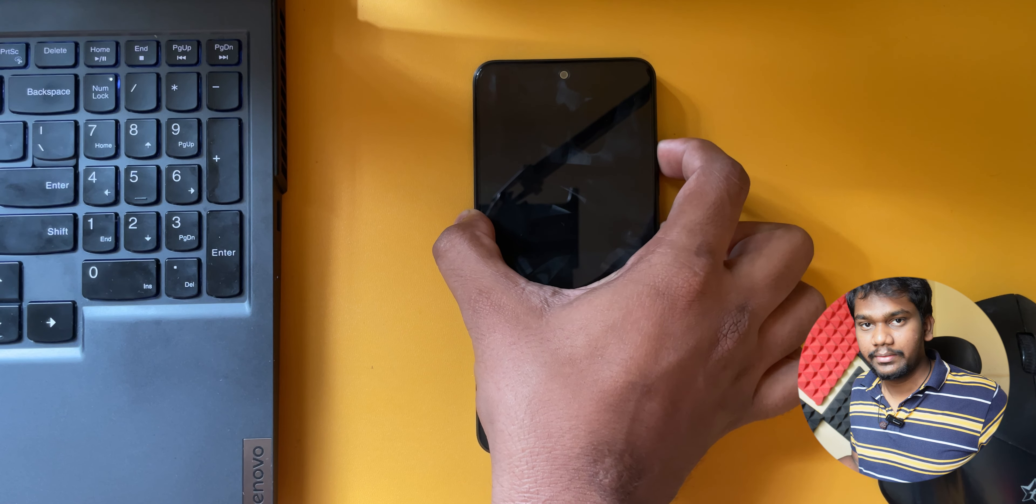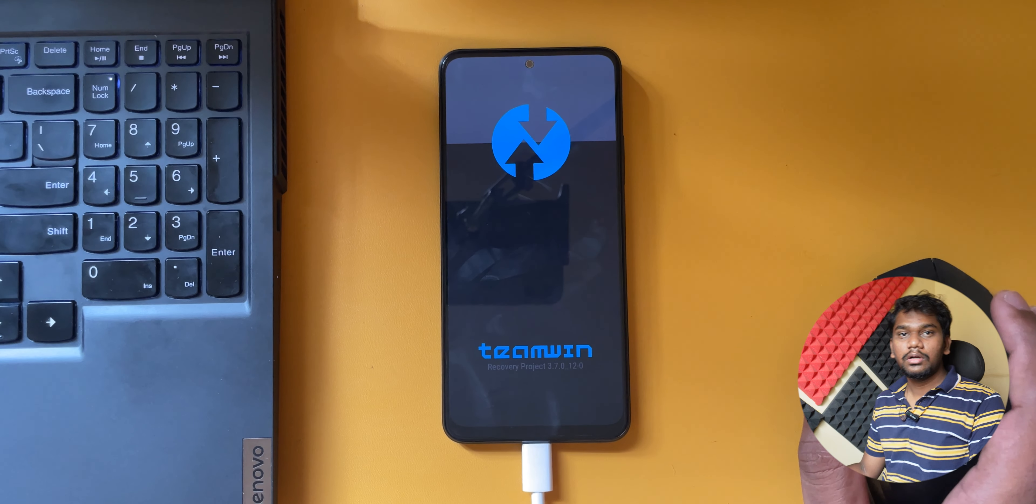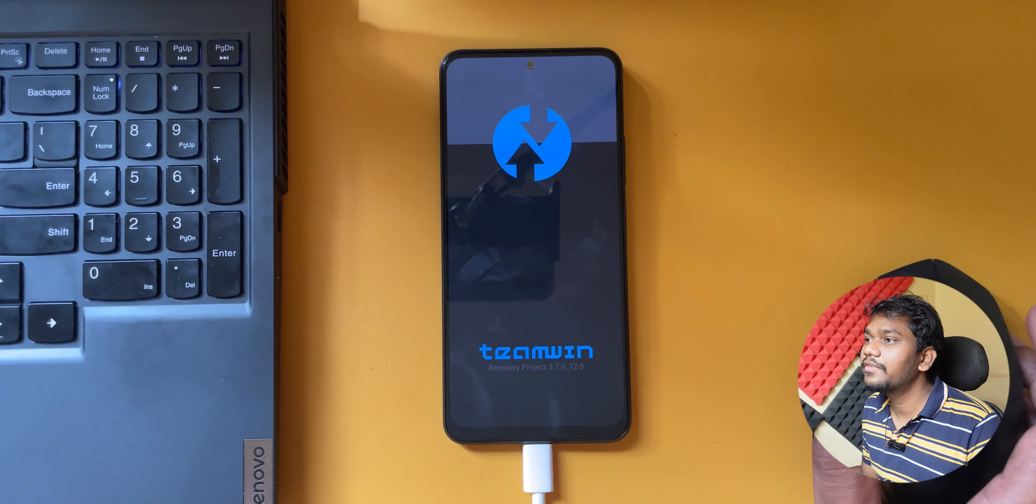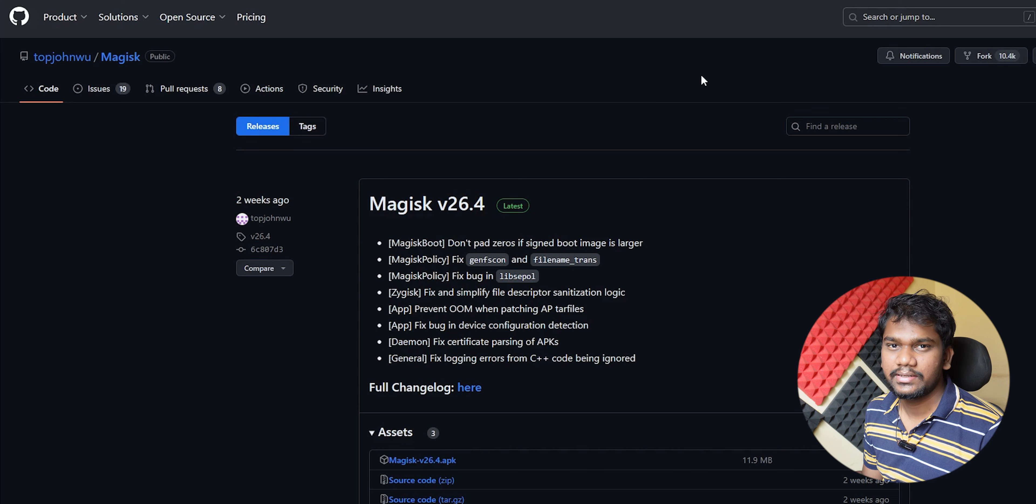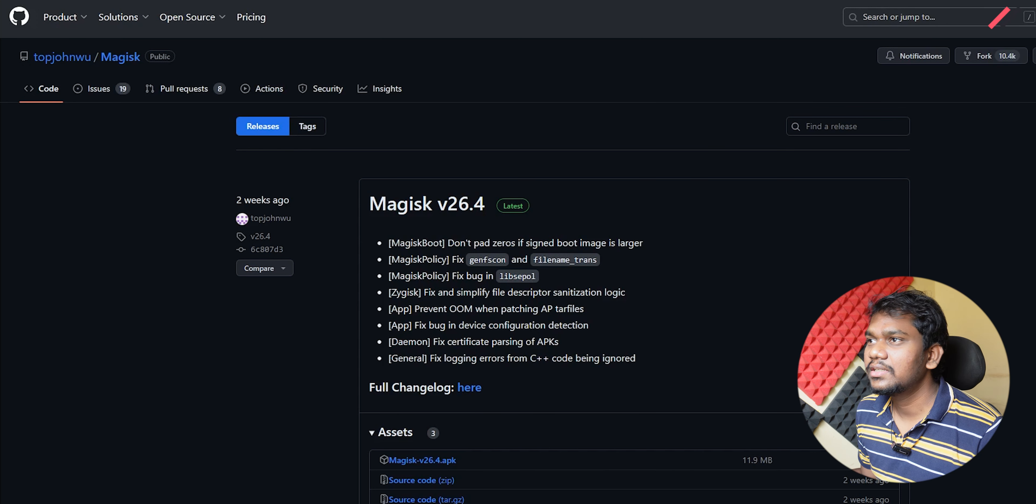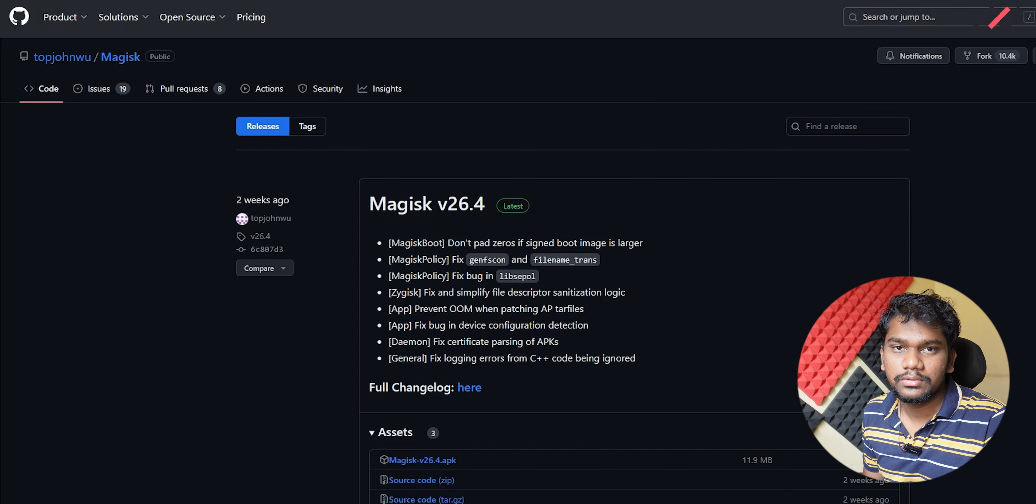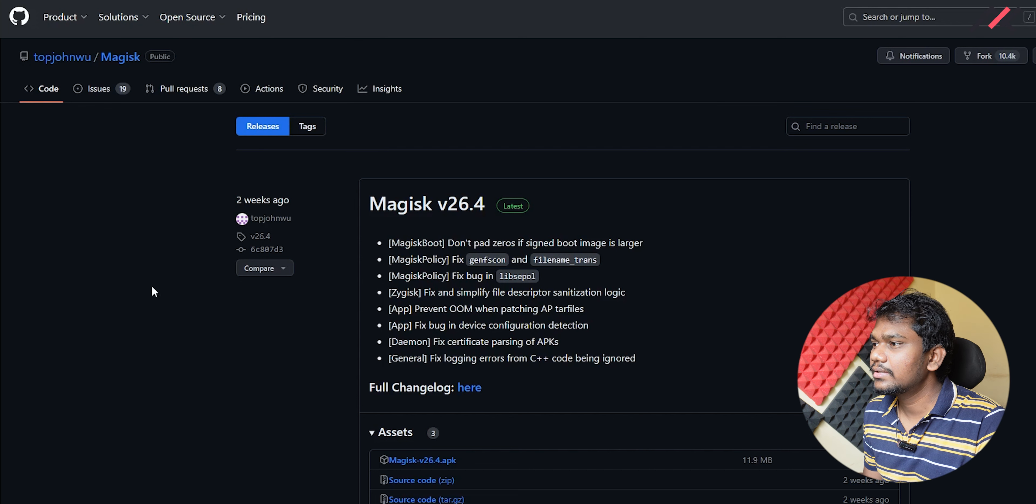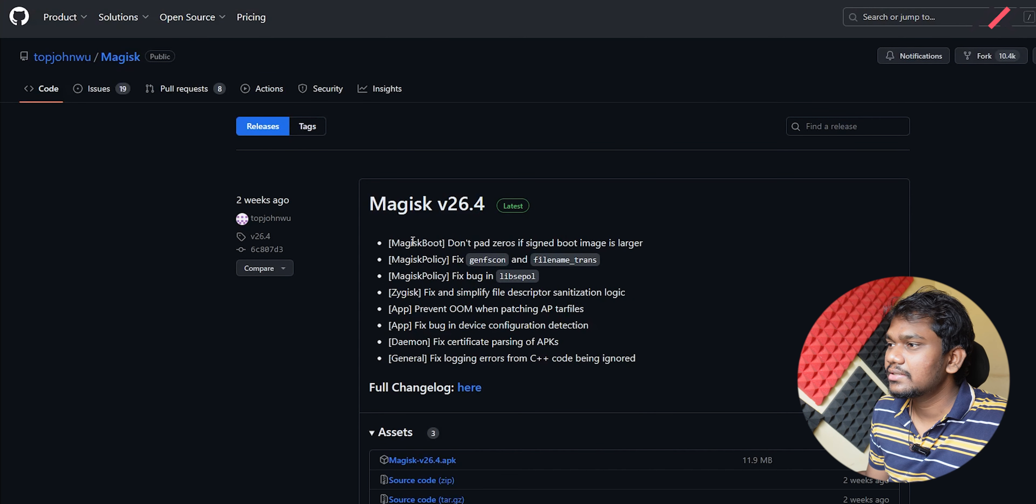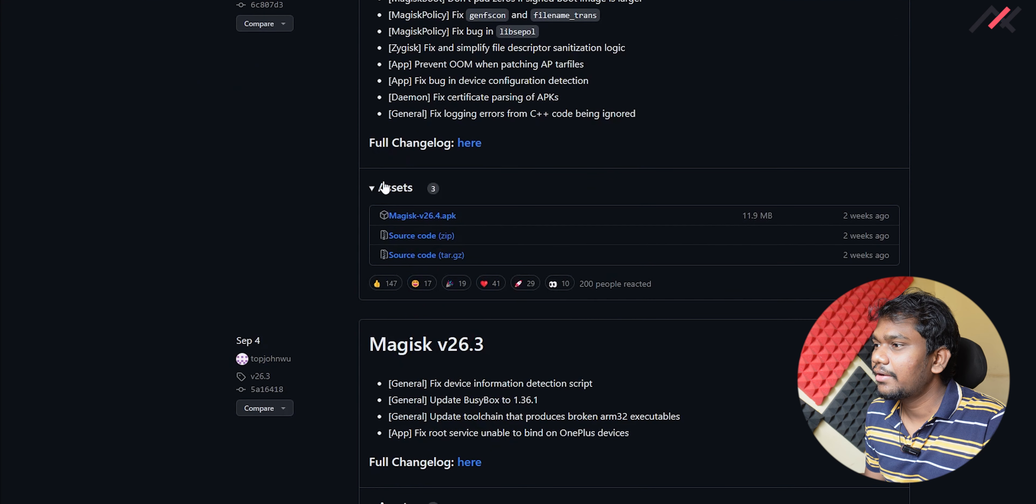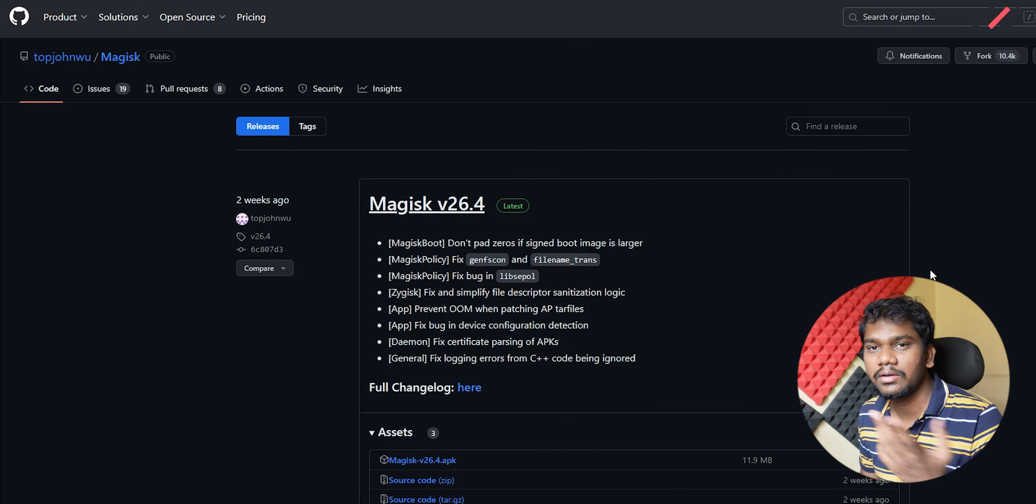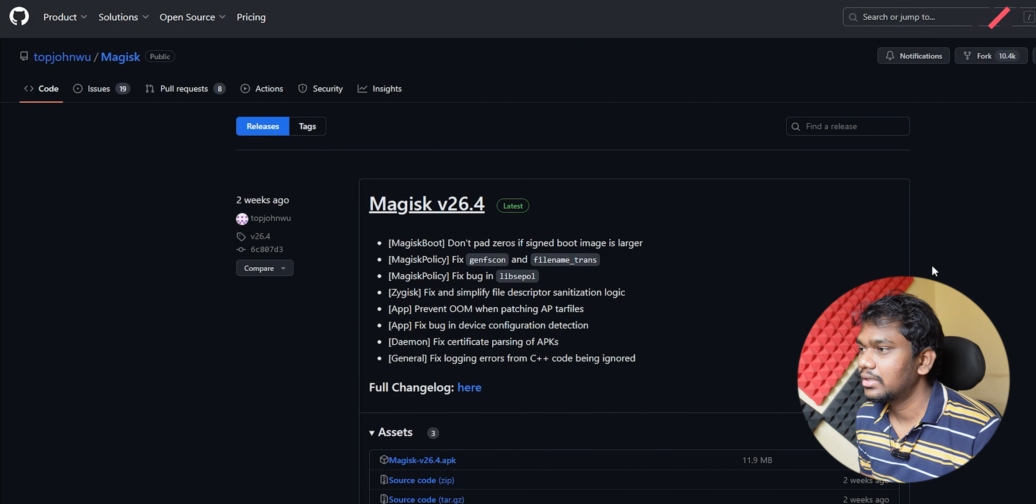Here it is in TWRP, so I'll connect the data cable. To root, we're going to use the very popular method which is downloading Magisk and installing it. I've visited GitHub releases, and here the latest release is Magisk 26.4. Here you have the APK. Once you click this you can download it automatically.